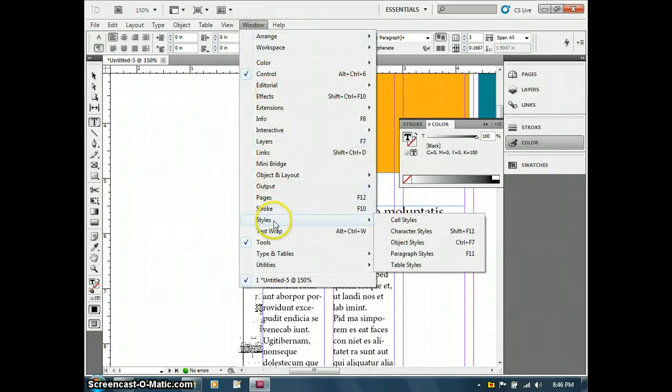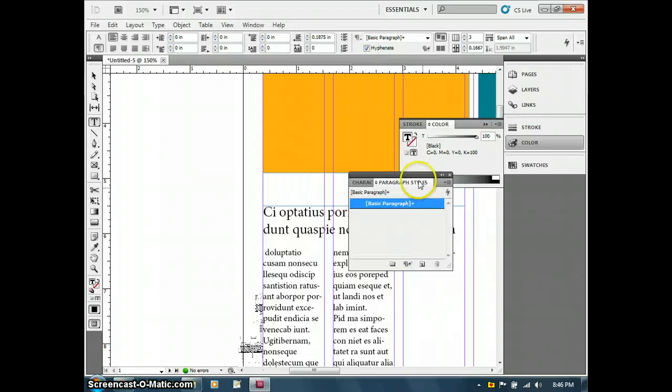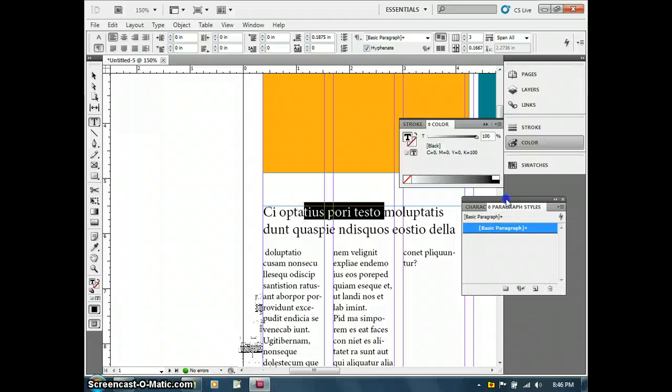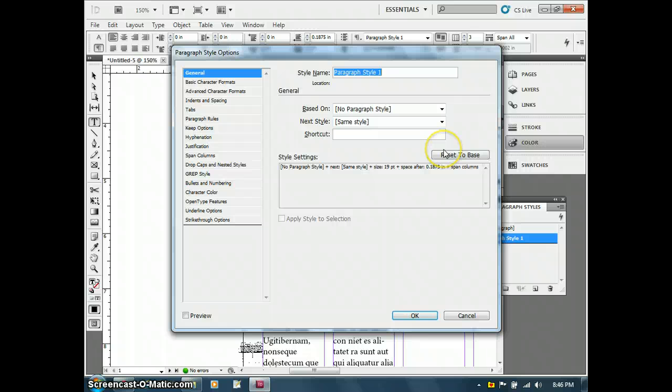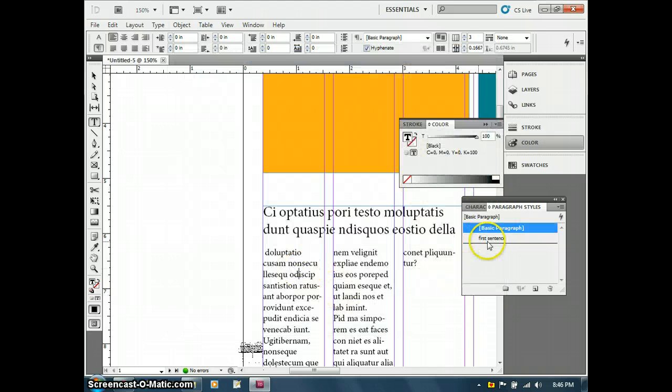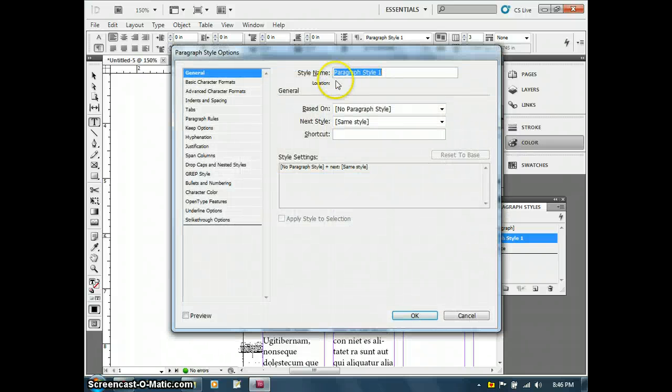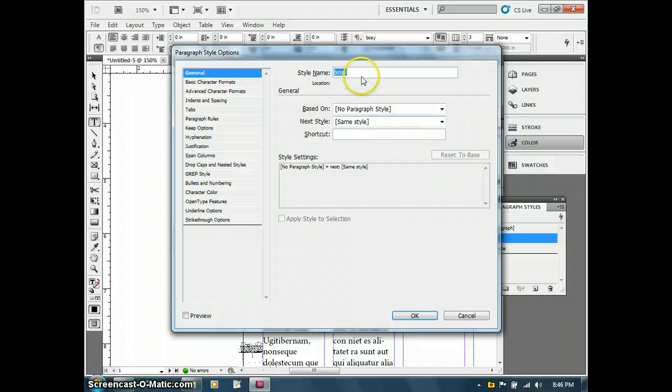If I go over to styles, I can go to character, paragraph, and object styles, and these are all pretty common to use. What you want to do always is set up styles for the text. So I select this text, then I go to the styles, and I create a new style. Now I'll call that first sentence, and then this other text I'll create as body.